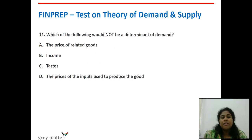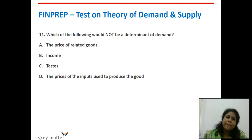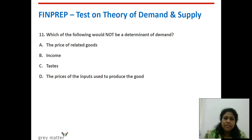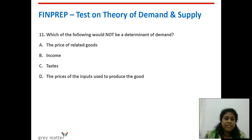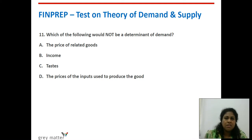Eleventh question: which of the following would not be a determinant of demand? Price of related goods — yes, they influence demand. Income — yes. Taste — yes, taste and preference influence demand. The prices of inputs used to produce the good — this is a supply-side criterion; it will influence supply, not demand. Option D is the right answer.